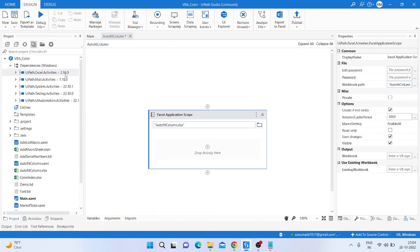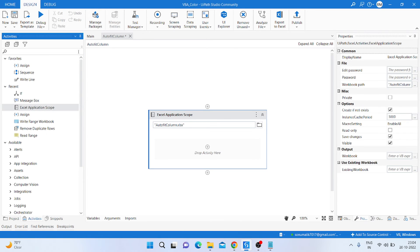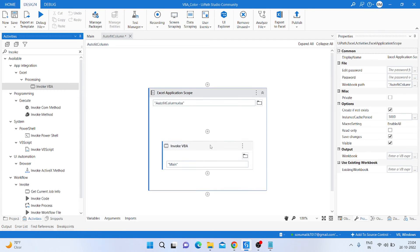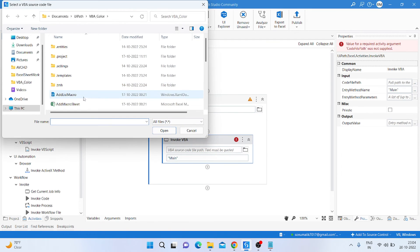Then take another activity: activity name is Invoke VBA. Just type Invoke VBA and drag and drop that activity here. Pass the path of that text file.